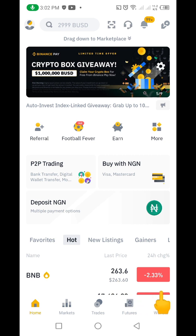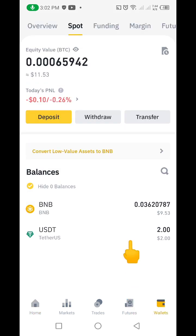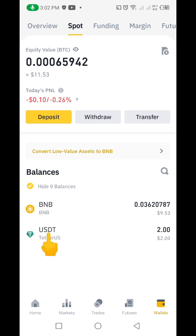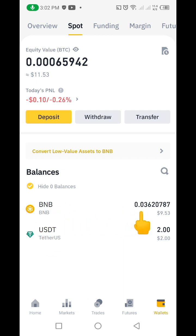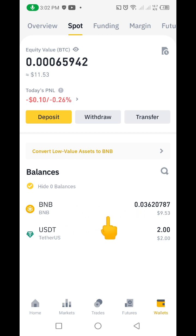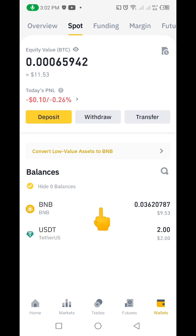So let's get started. I'm going to click on Wallet here. Getting to the Spots section, you can see I have BNB and I also have USDT. For the purpose of this video, I'll be using the BNB. To withdraw, you can either click on Withdraw directly or click on the coin you want to transfer to MetaMask — either way works.